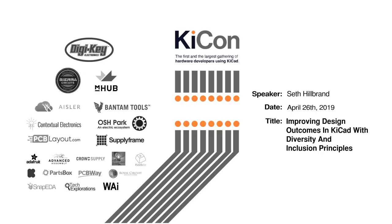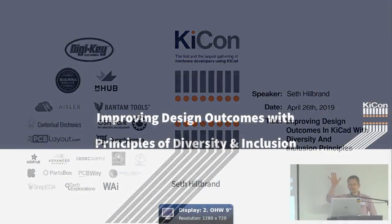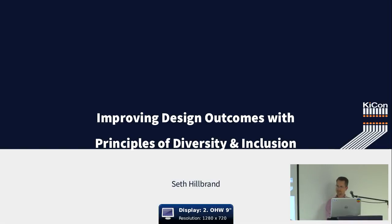Okay, we'll get started. This is Seth Hillbrand. He's talking about improving design outcomes in KiCAD with diversity and inclusion principles. He's the design engineer for the physics department of University of California, Davis.